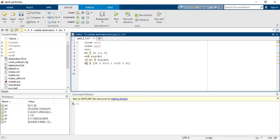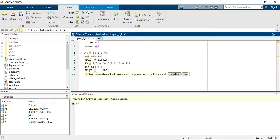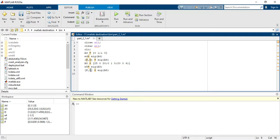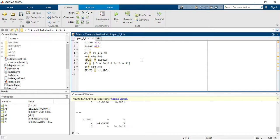Now I will take matrix a5, which is a 3x3 matrix. You write e5 for its eigenvalues, and then again [p, d] = eig(a5) — this will give you the diagonal matrix and for each eigenvalue, the matrix p gives you the eigenvectors.